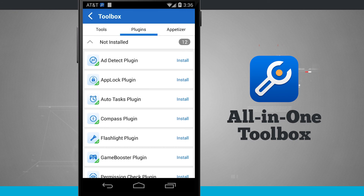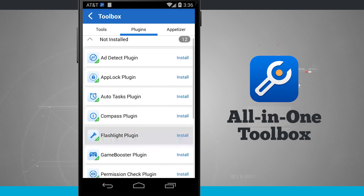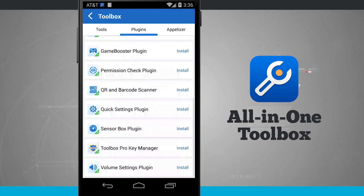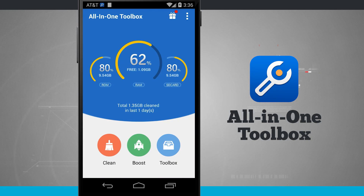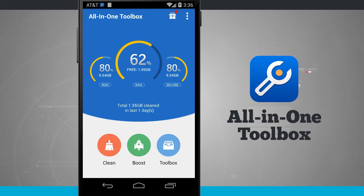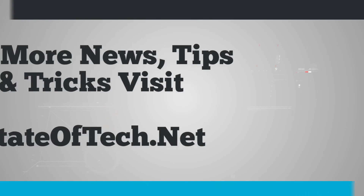There's also plugins where I can download plugins from the Google Play Store that are going to interact with All-in-One Toolbox. There's a plethora of them and I can go ahead and add those to get even more use out of All-in-One Toolbox. So once again, this application is called All-in-One Toolbox — be sure and pick it up for your Android devices in the Google Play Store today.